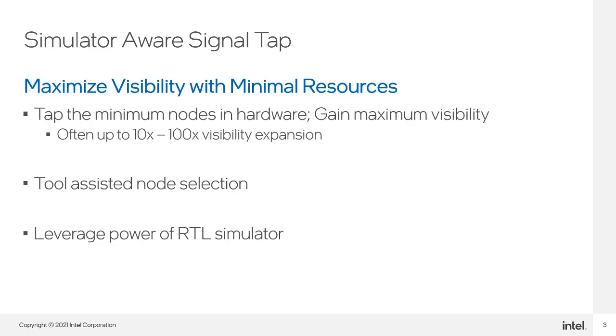Additionally, the new SimulatorAware NodeFinder eliminates guesswork for the user by providing tool-assisted node selection. And once the user has captured their hardware data, they get to leverage the power of their preferred RTL simulator for their debug iterations.